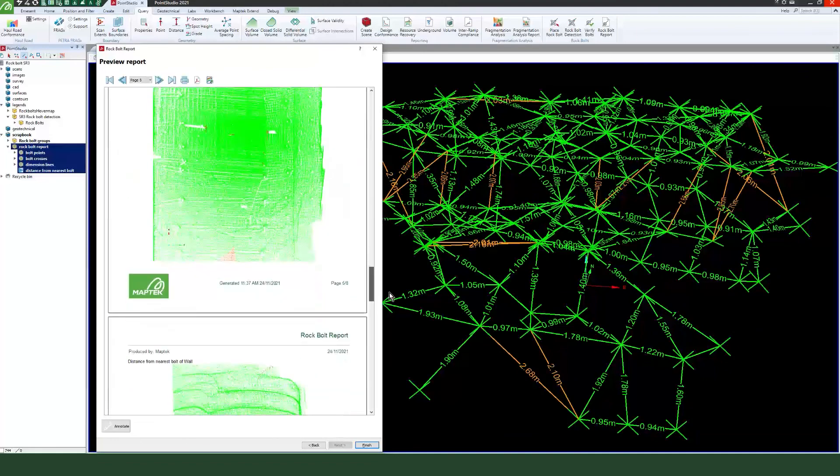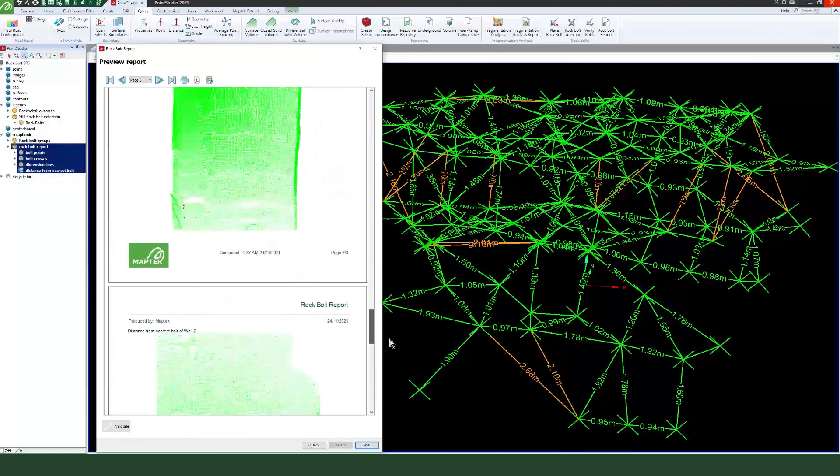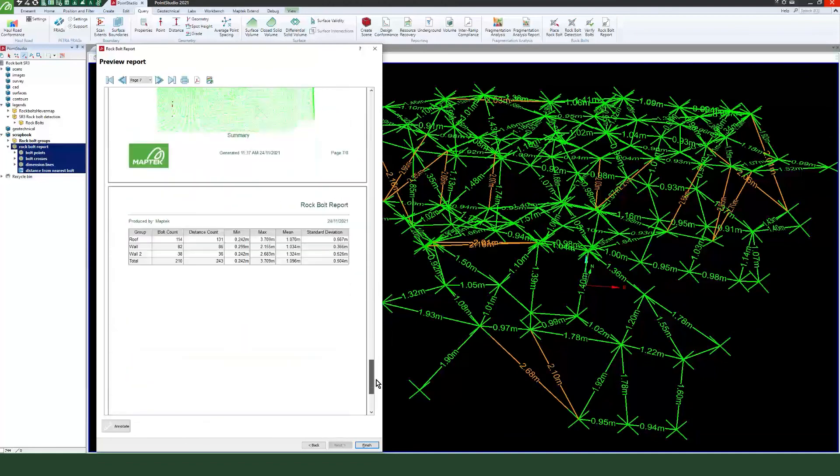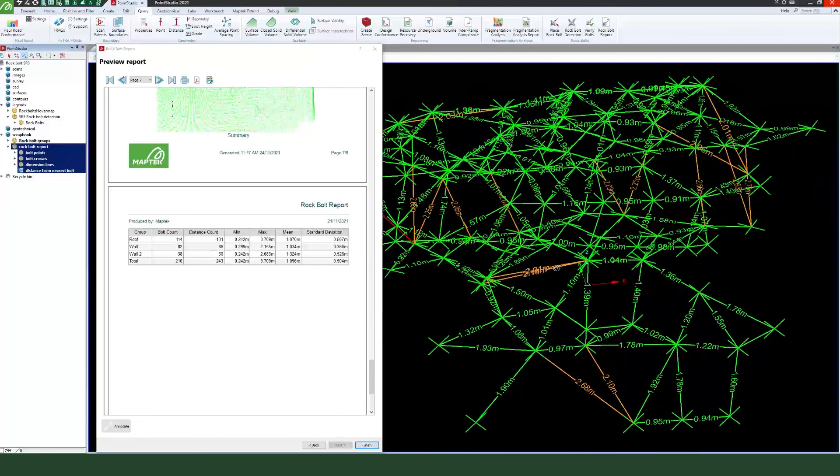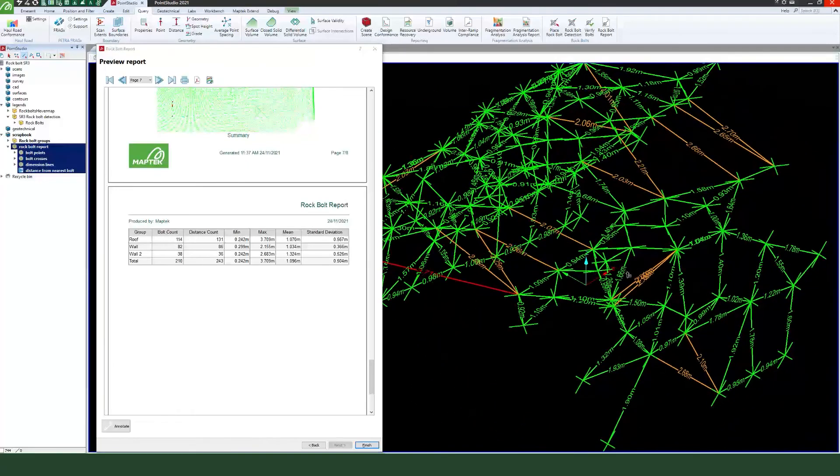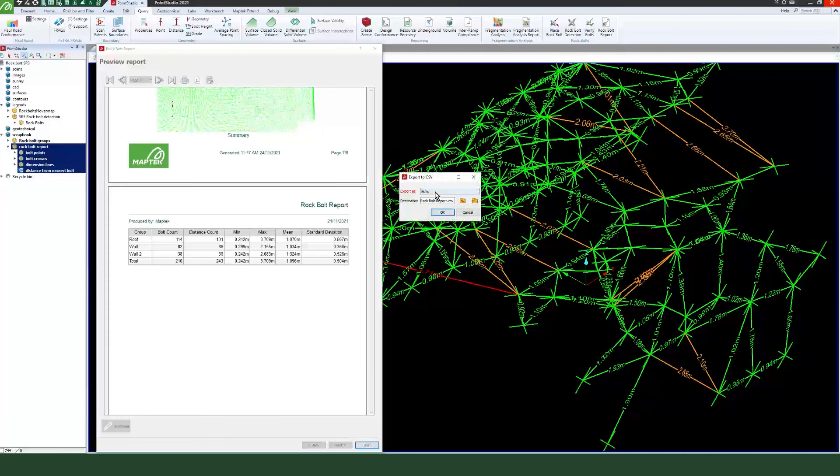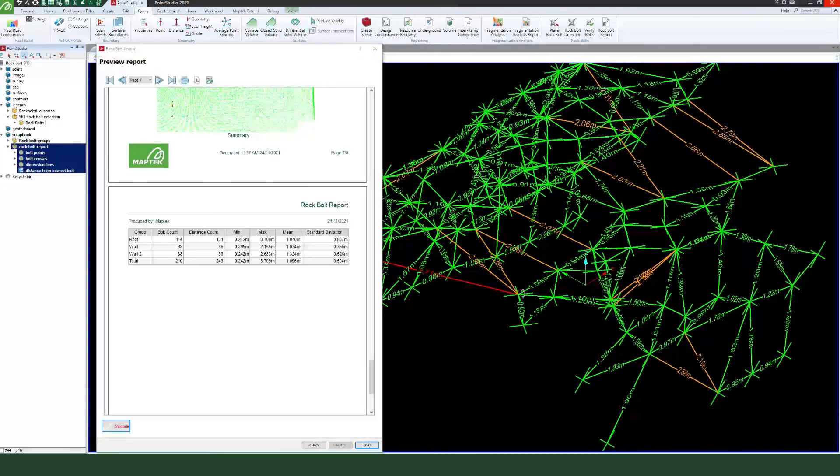Determine whether the location of planned or installed bolts is correct and take remedial action as required. Export the position, vector and distances between bolts for each region as a CSV for further editing and analysis.